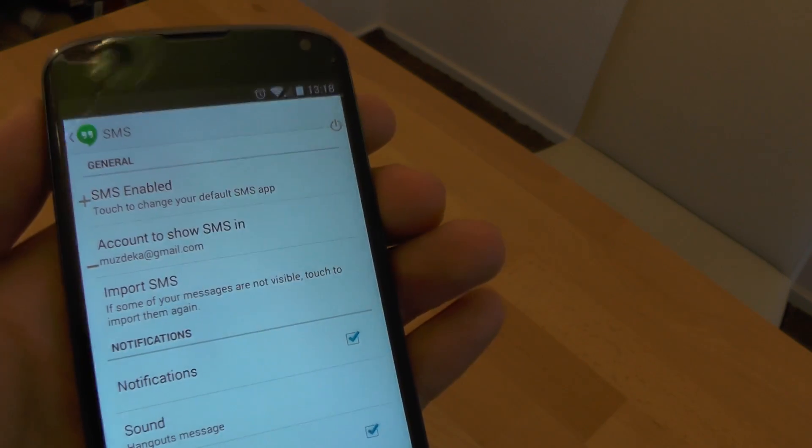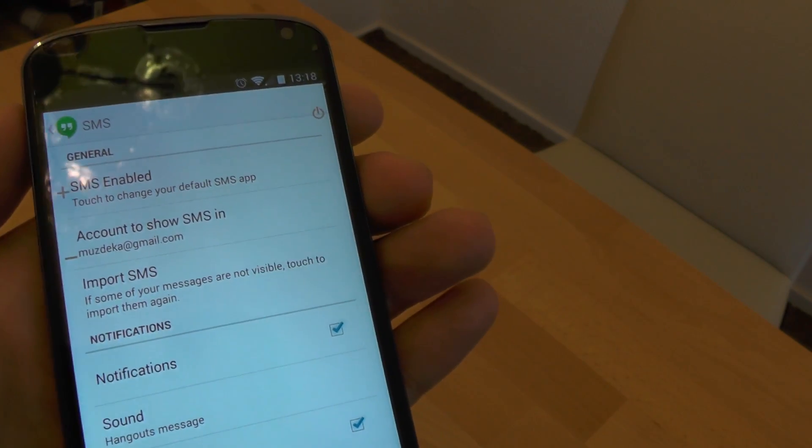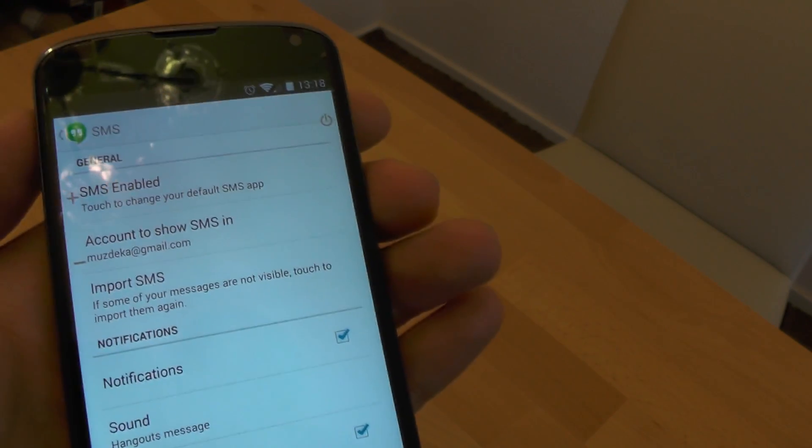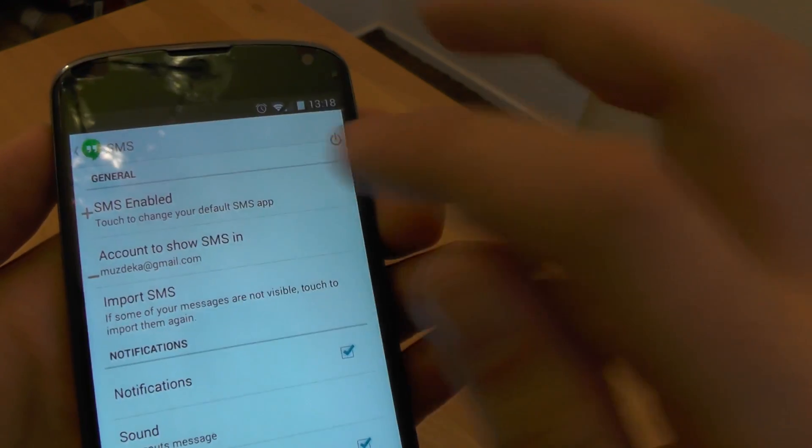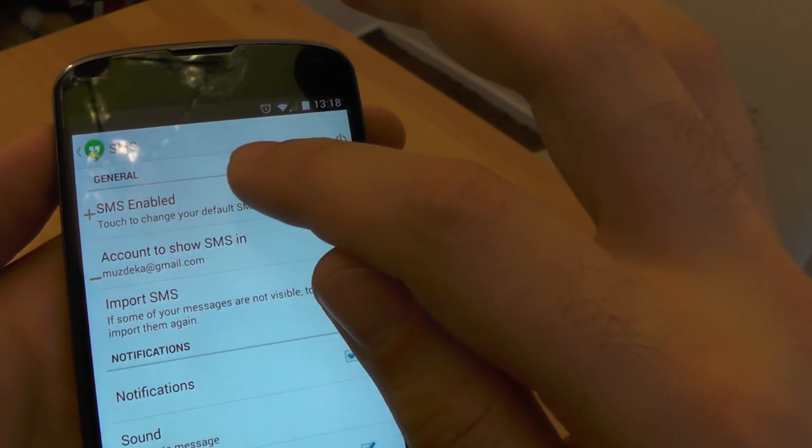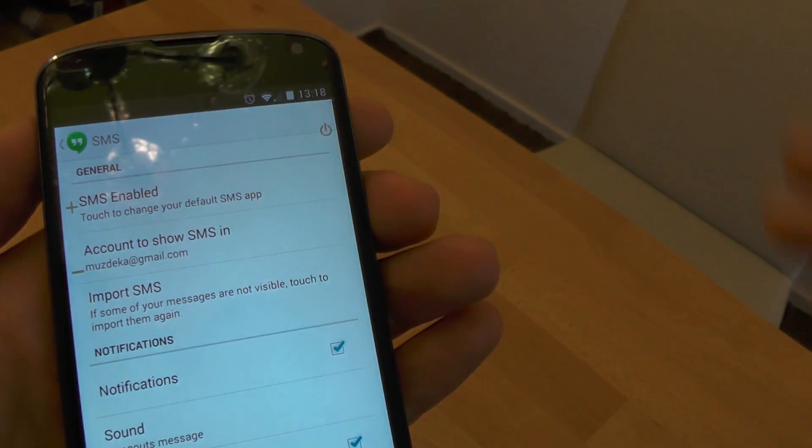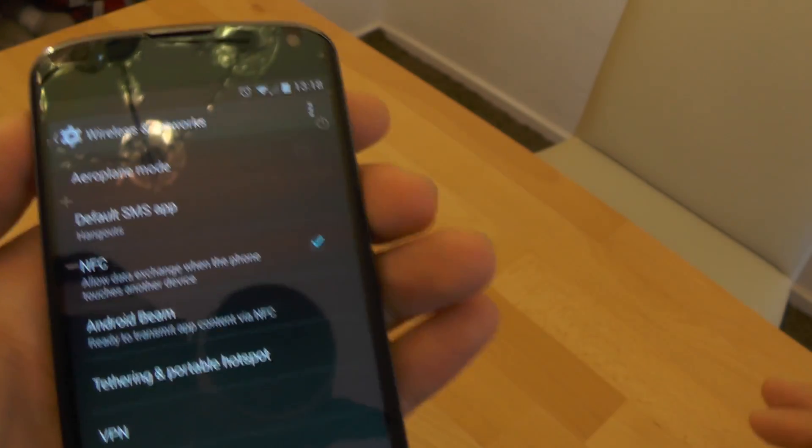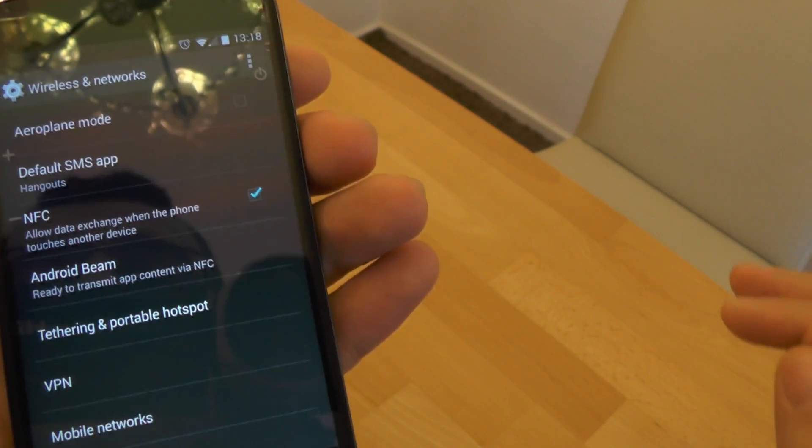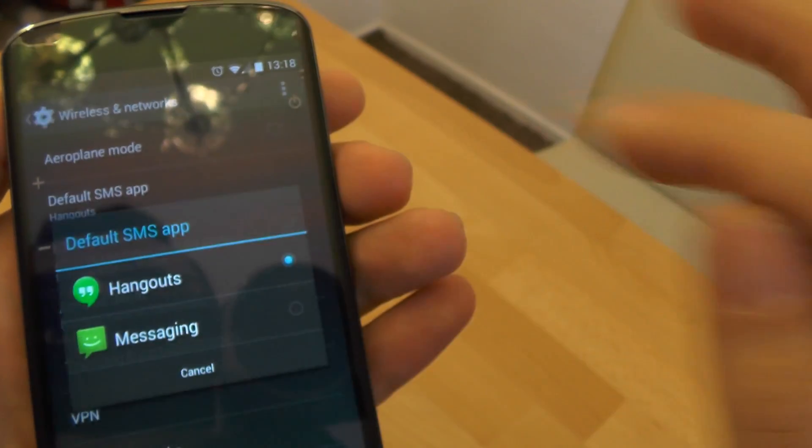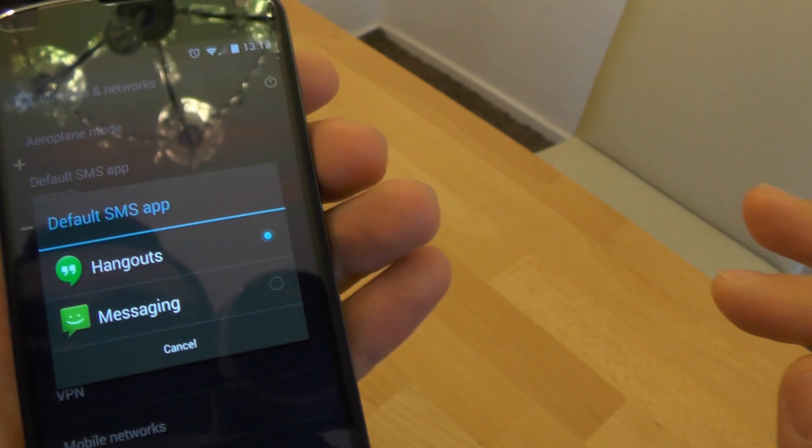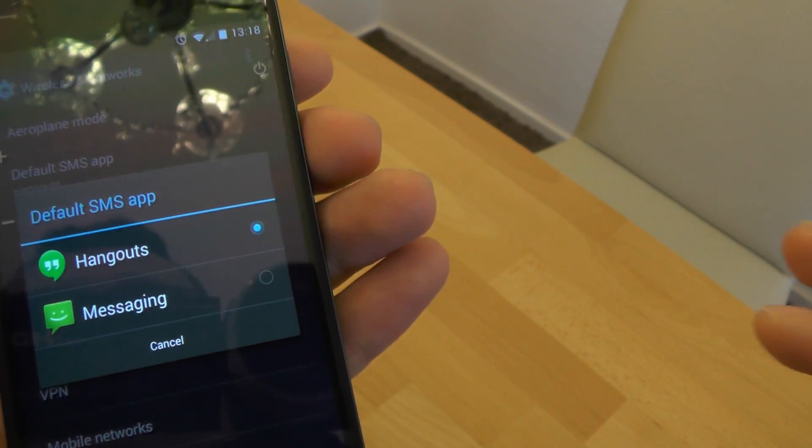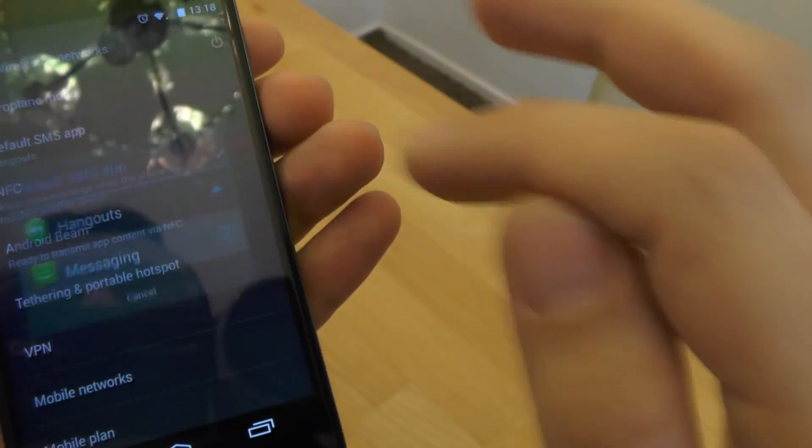With Google Android 4.4 KitKat, all you have to do is press this SMS enabled option, and then select default SMS application and make sure that instead of Hangouts, messaging is enabled.